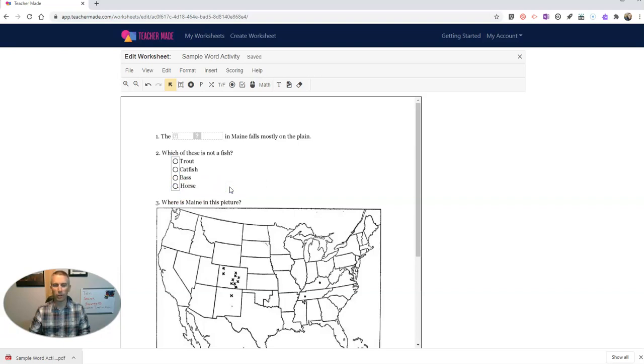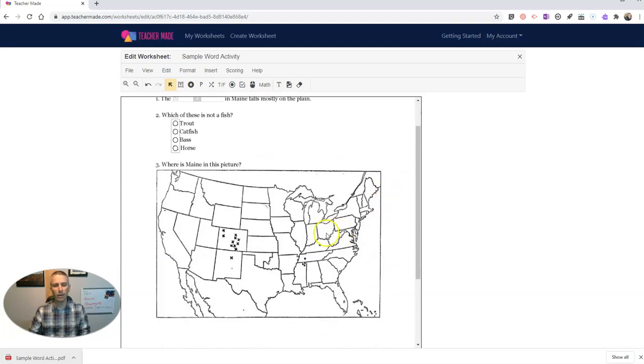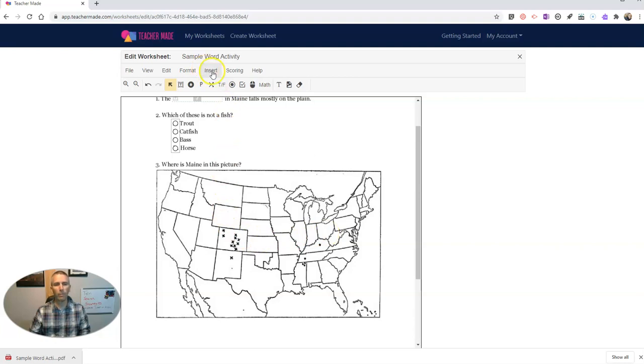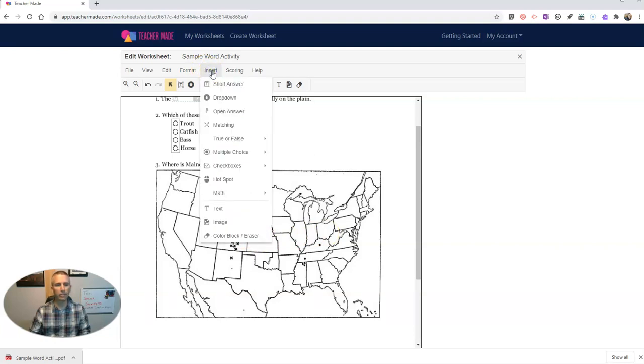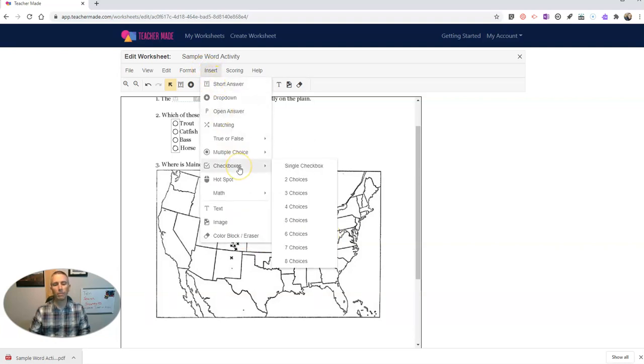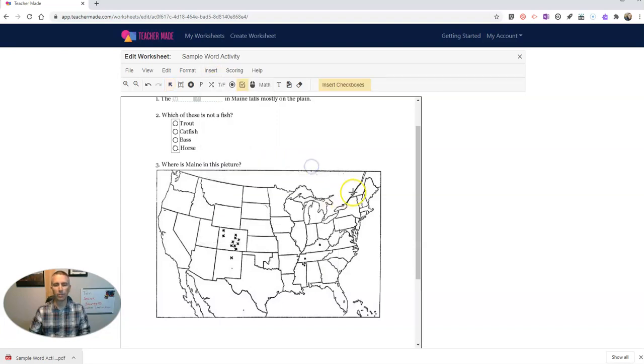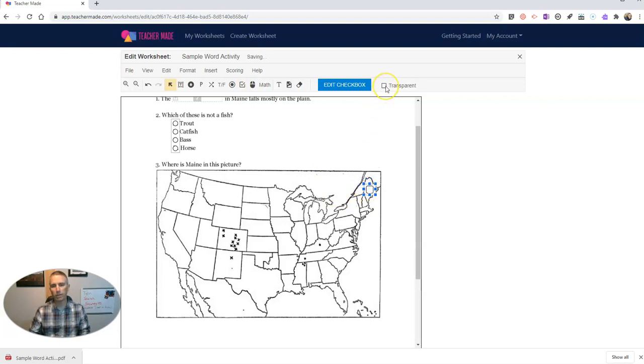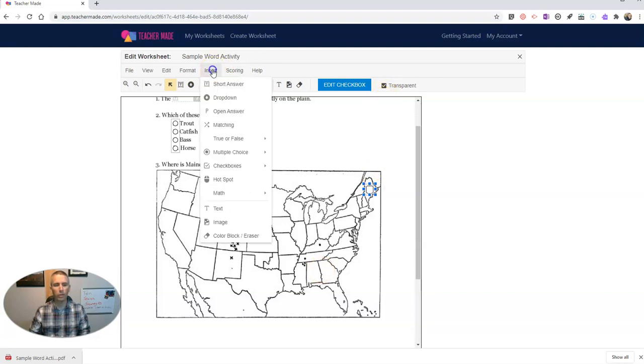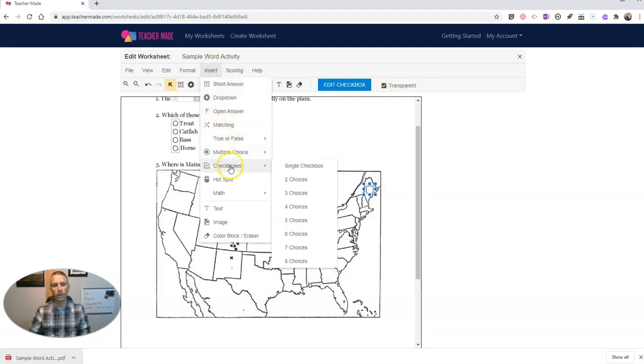And so students will click on the choice that they want to make. Now down here with this picture that I have in my PDF, I'm going to now insert some checkboxes. I'm going to do single checkbox. I'm going to put it right here. And again, I'm going to select transparent. So we just have the outline for it.